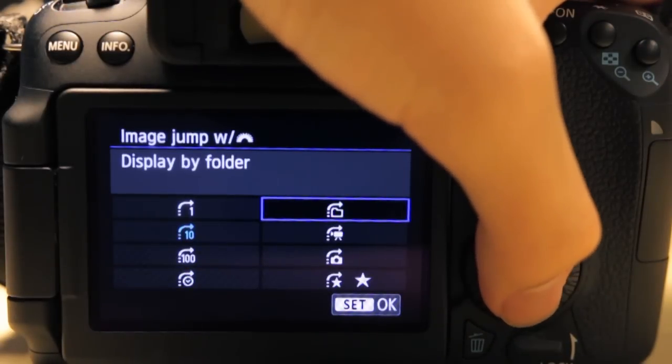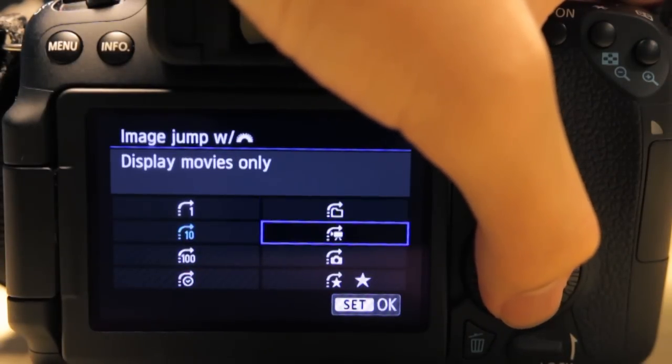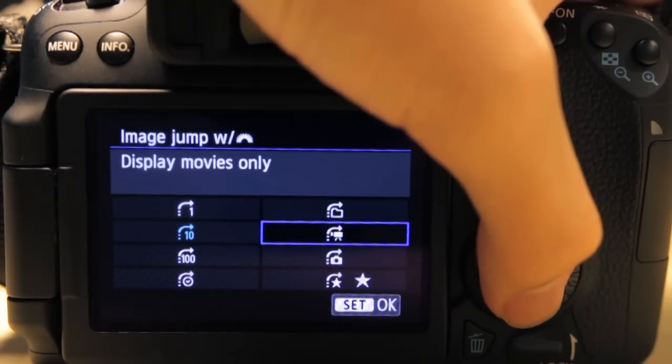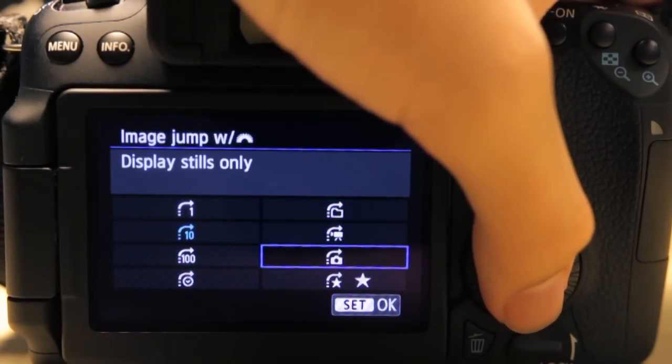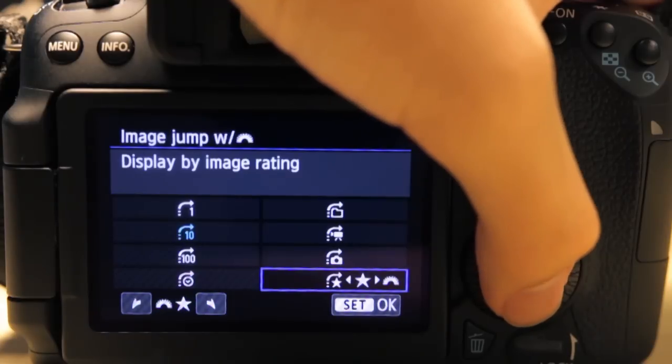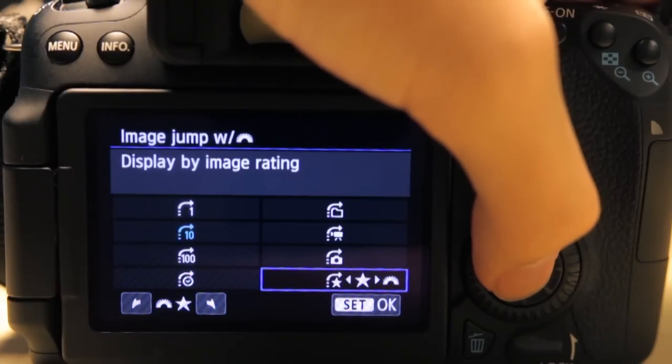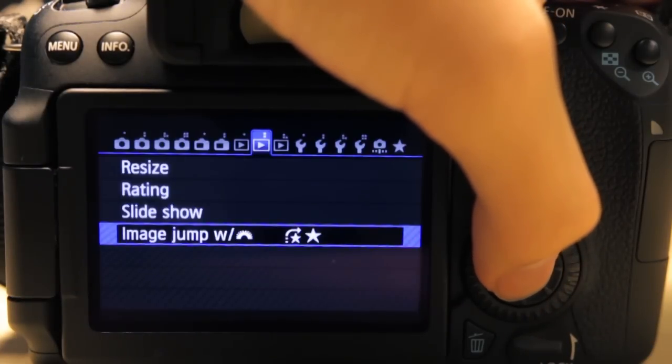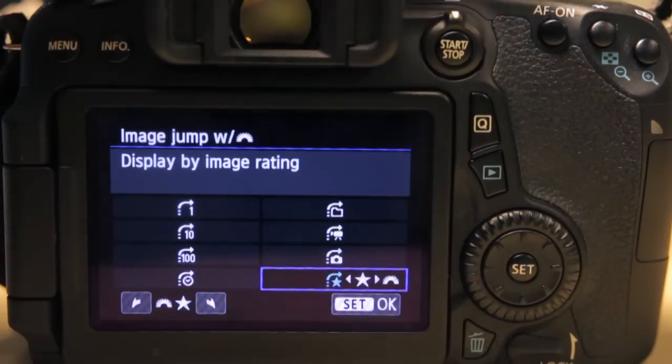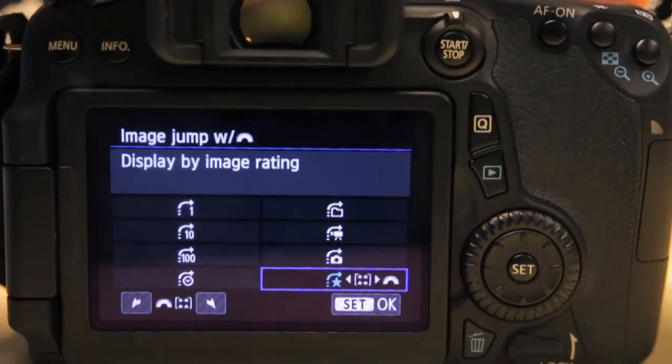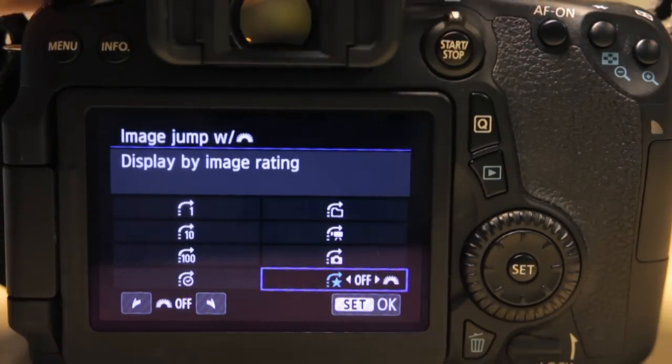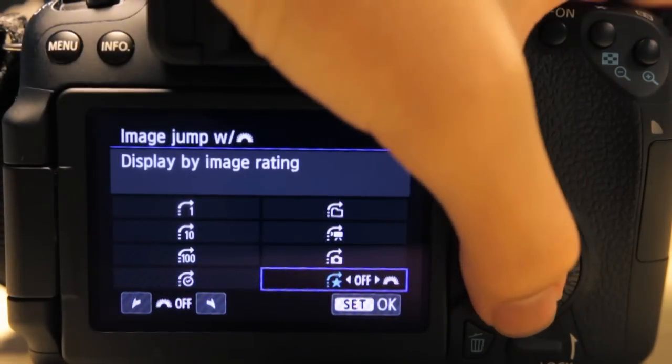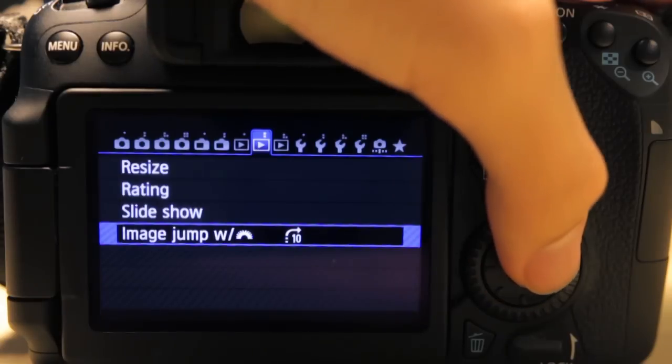This one will skip to the next folder. This one will display movies only, this one displays stills only. And this one will jump according to image rating. You can even set it to how many stars you want it to jump to. But still, I leave it on 10.